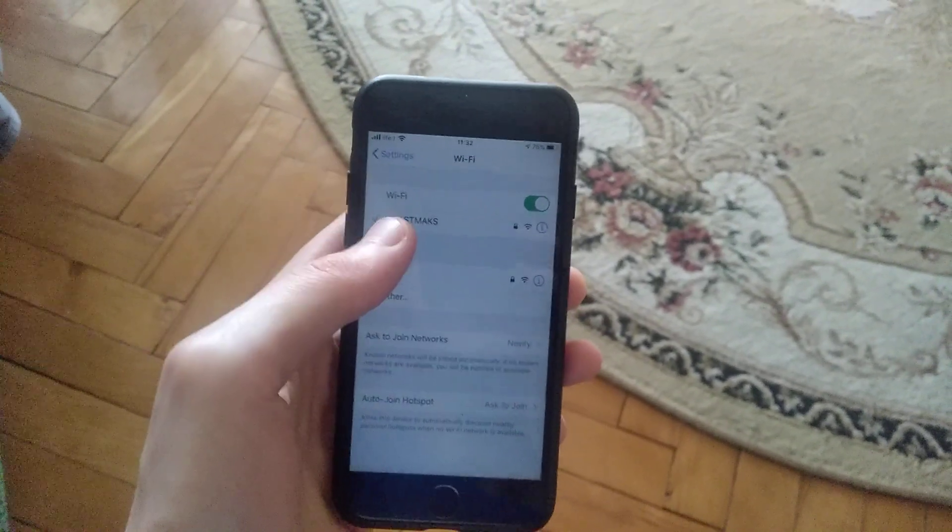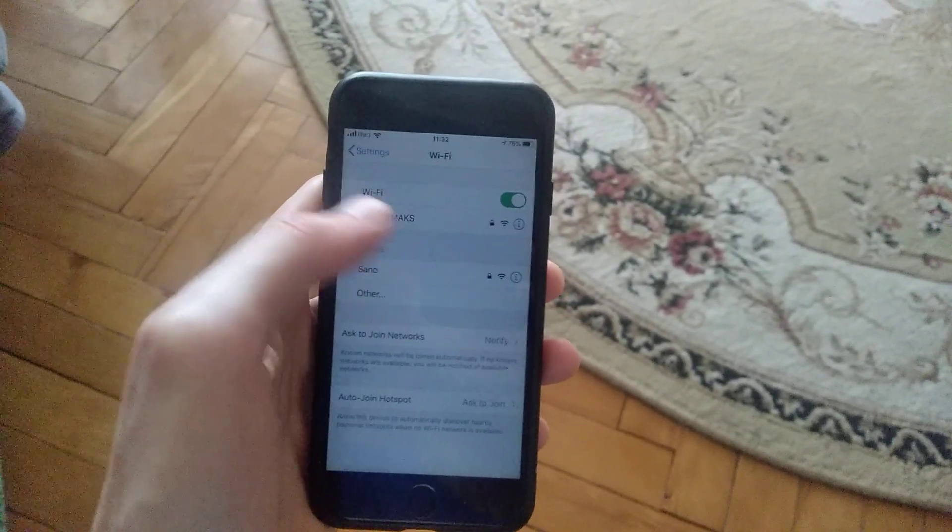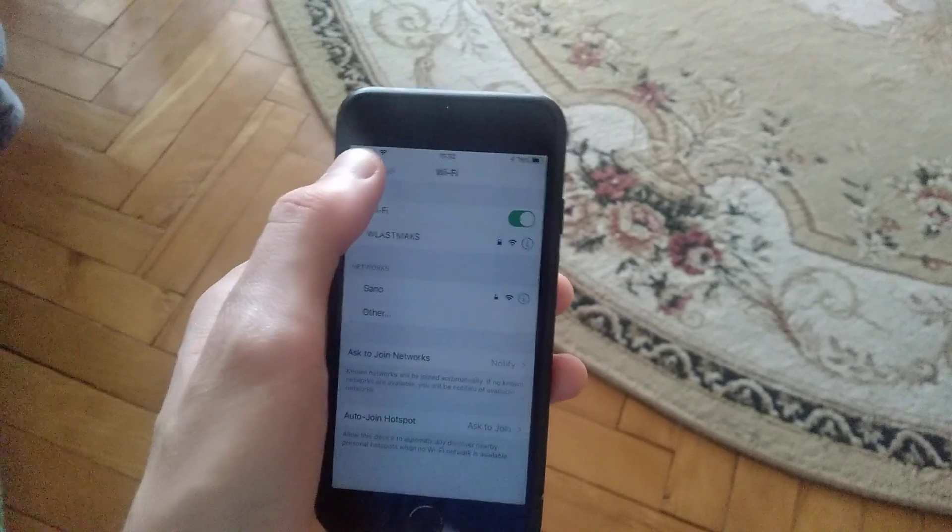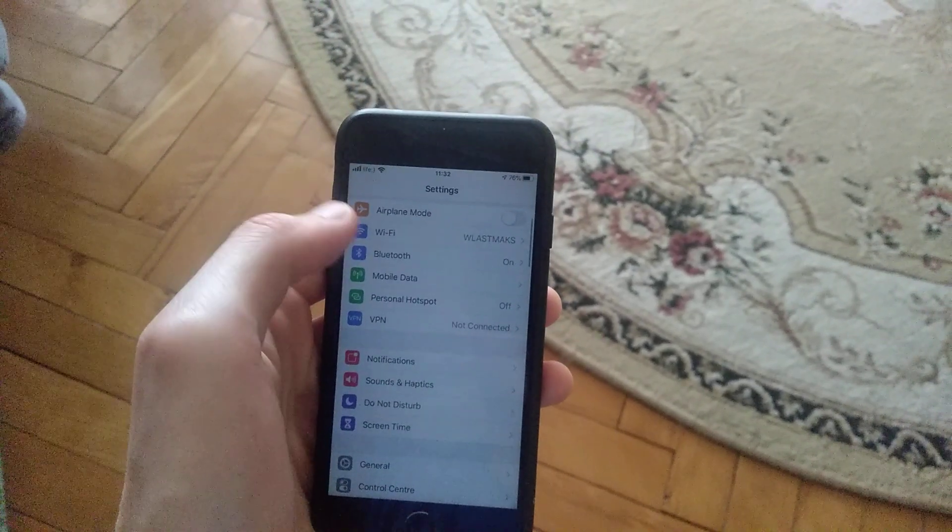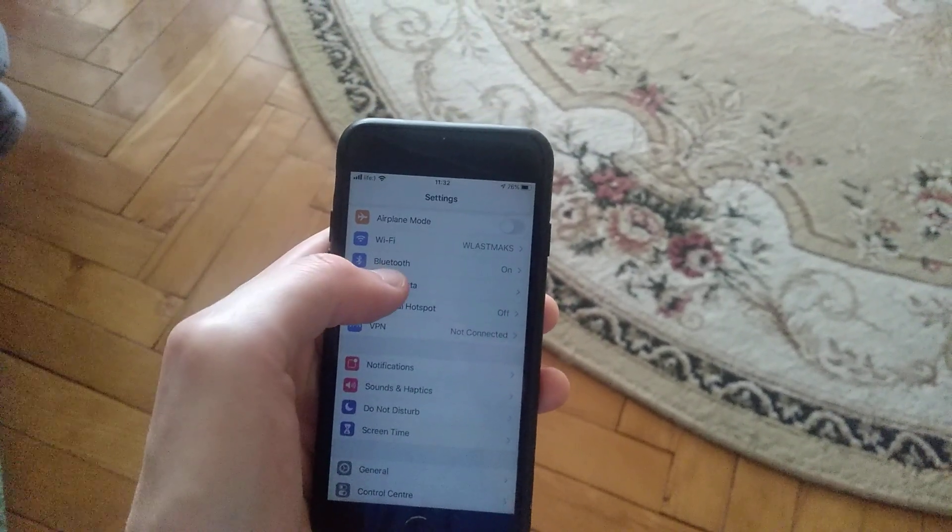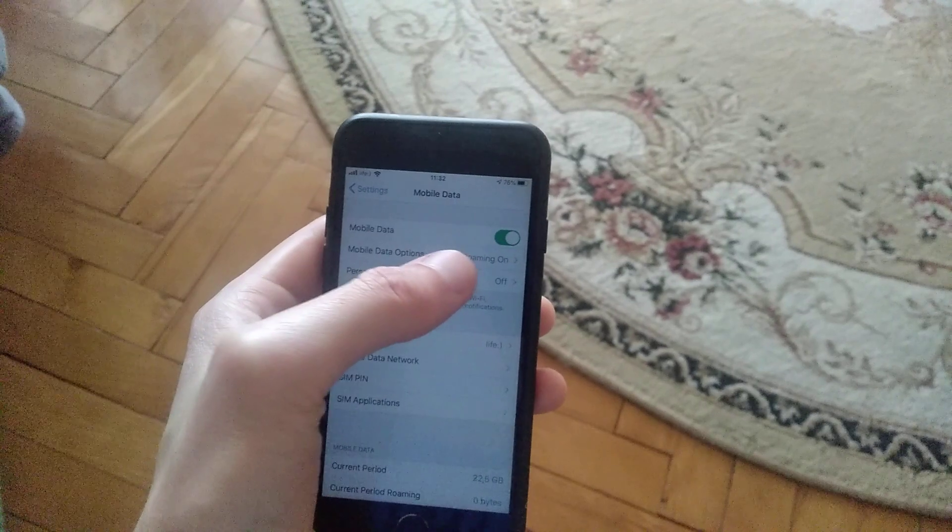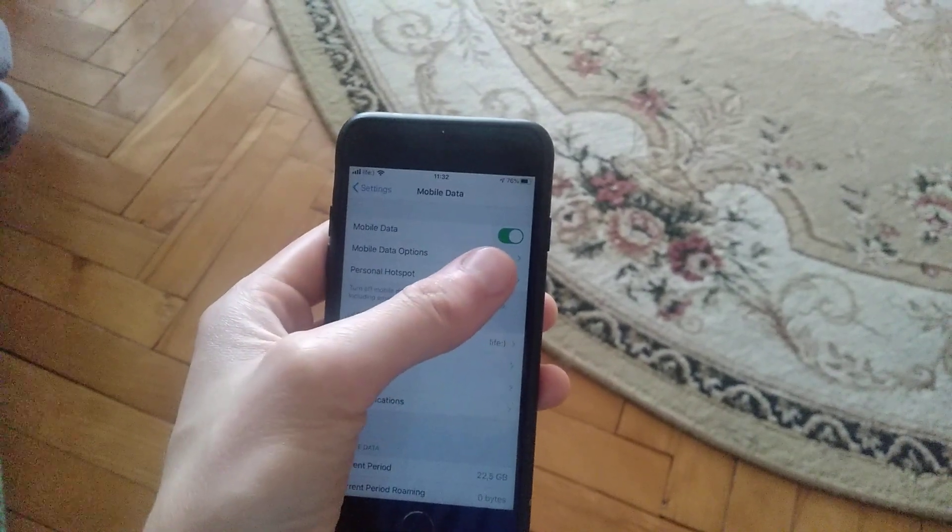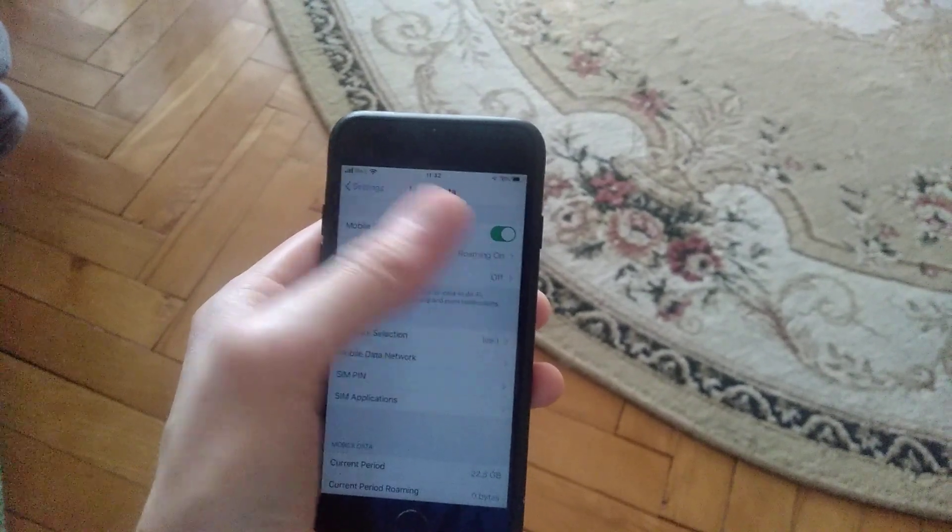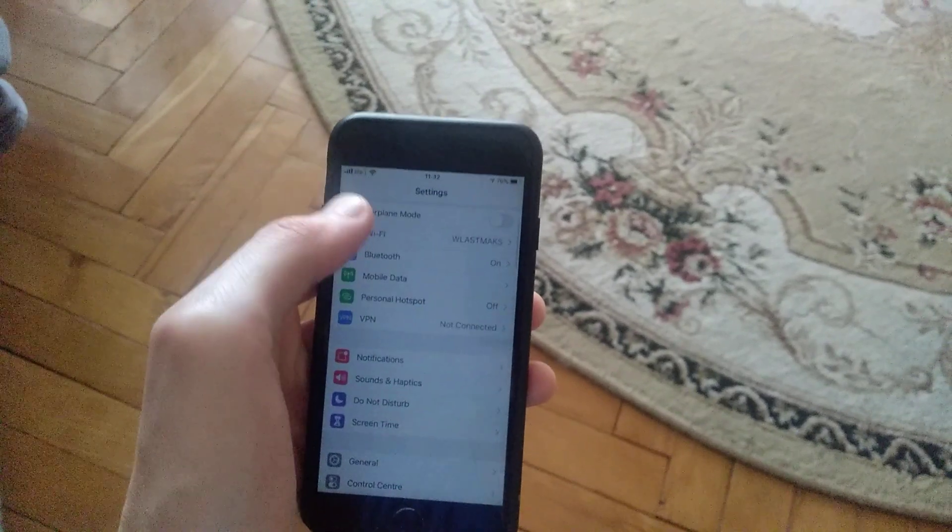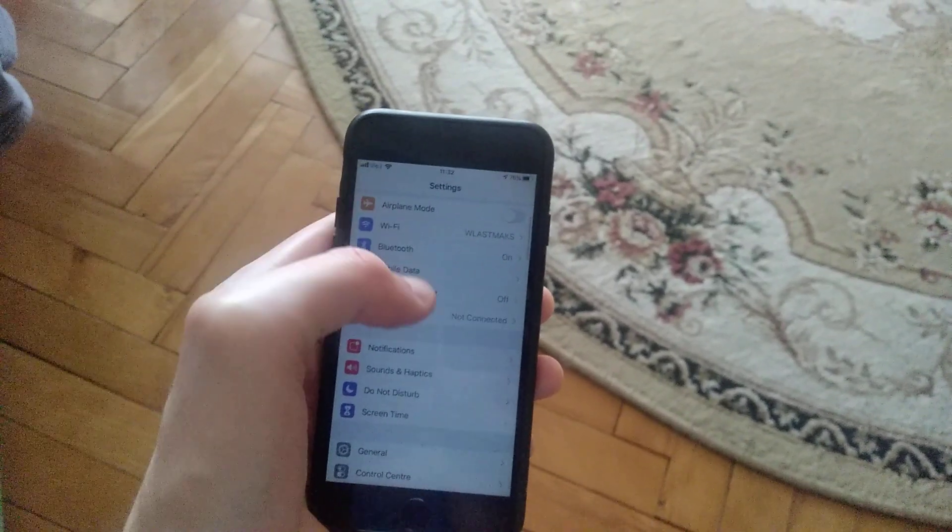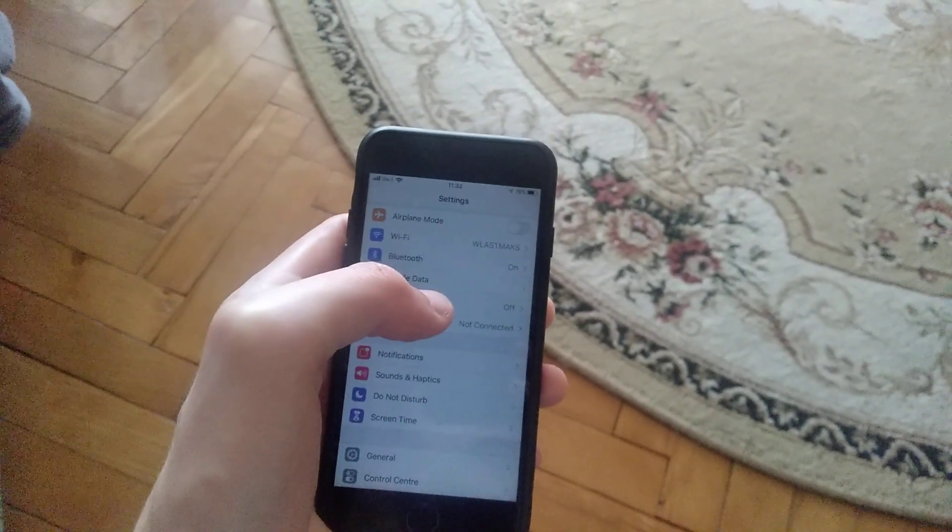If you're using mobile data, go to Mobile Data and check if it's successfully turned on and you have no problems with your connection.